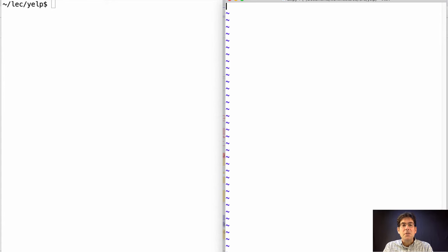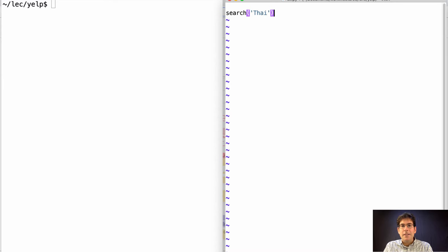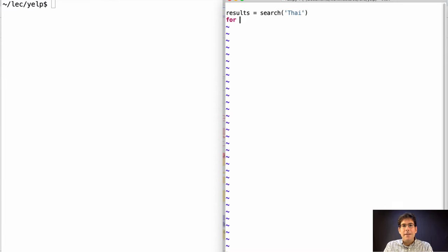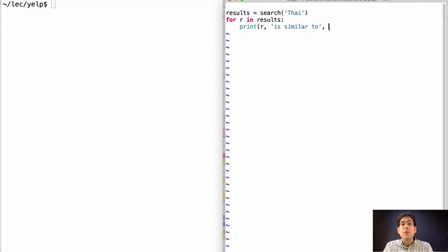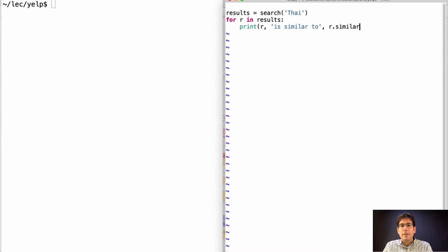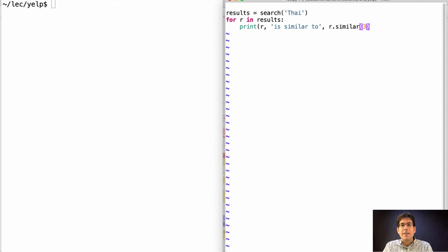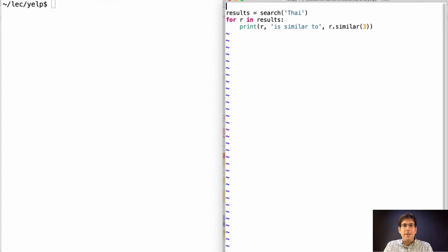We need a function that searches so that we can call search on Thai and get back a list of all the Thai restaurants. And then for each restaurant in these results, we should be able to look at the restaurant itself and also what it's similar to. I think a good way to represent whether something's similar is using a method. Let's get three different similar restaurants for every hour. Now for this to work, we need to have a search function.